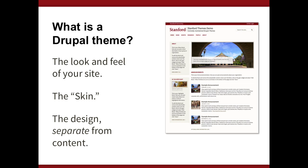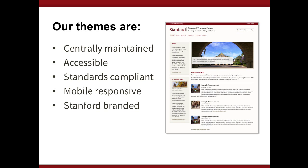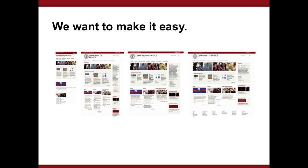To make clear what a Drupal theme is: it's the look and feel of your site — the skin. It's the design separate from the content; it's the way we display the content, not the content itself. We have several themes that are centrally maintained, accessible, standards-compliant, and very importantly, mobile responsive with Stanford branding. We really want to make it easy for departments on campus to go responsive and have their mobile website be functional without having to think about it.